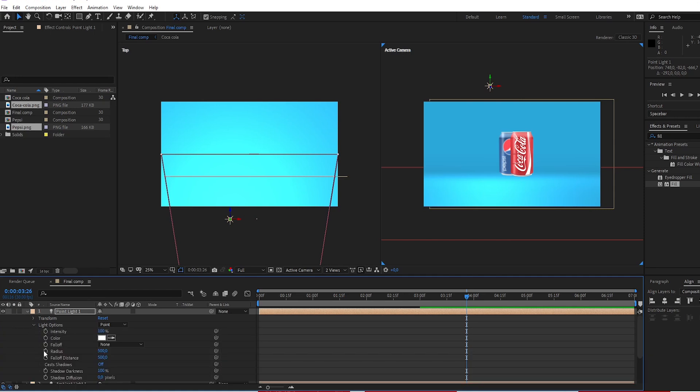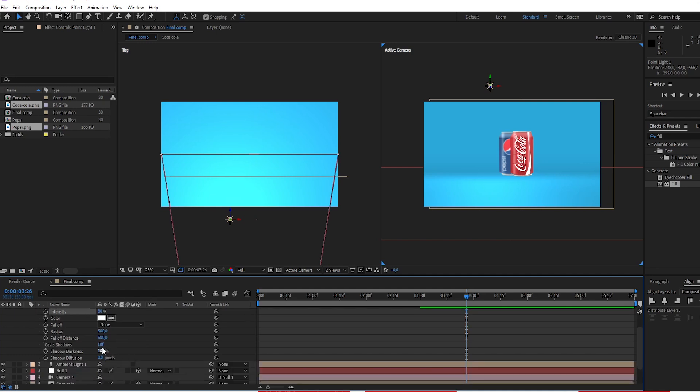Open light option. Change intensity to 80. Turn on casts shadows.